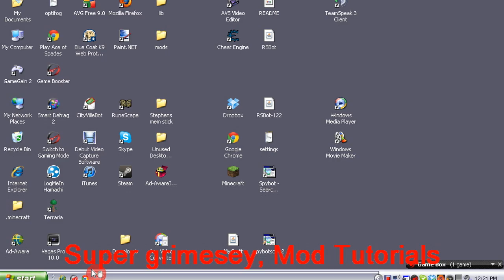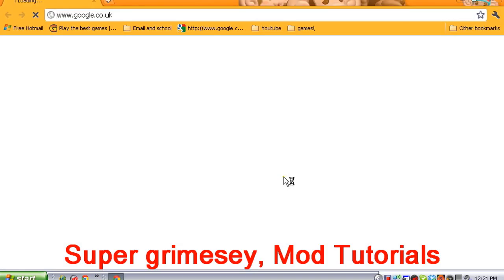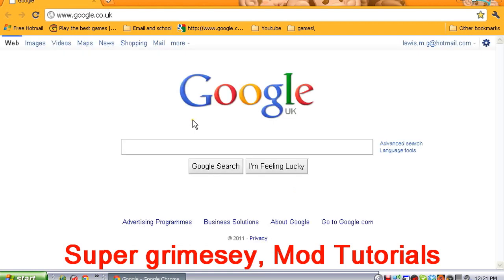Hello everybody, SuperGranzy here with another Minecraft Mod Tutorial and today we have installing GUI API.